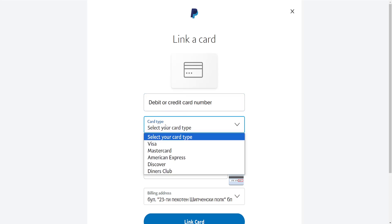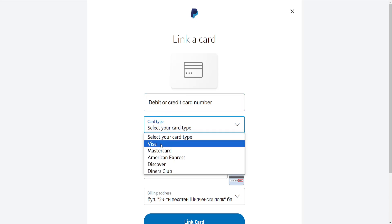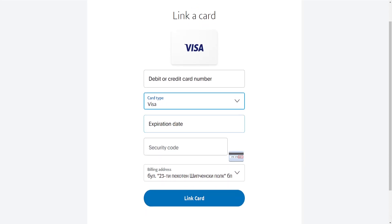The card type we will do — it is a Visa debit card, so we will do Visa — and the expiration date and the security code, which is at the back of your card. So basically, we have to type out the number, choose Visa as the card type, the expiration date, and the security code, which is on the back.